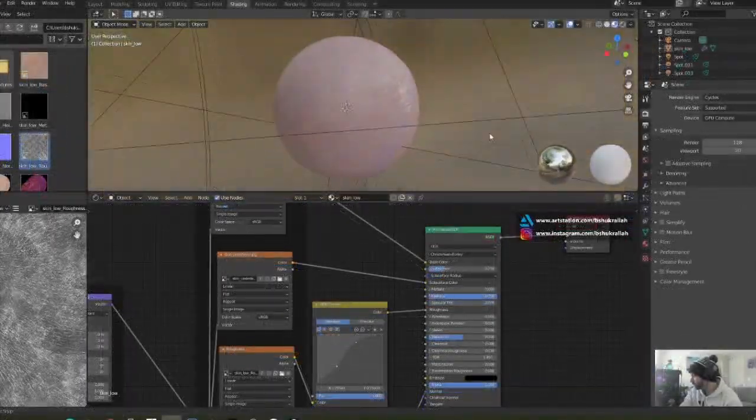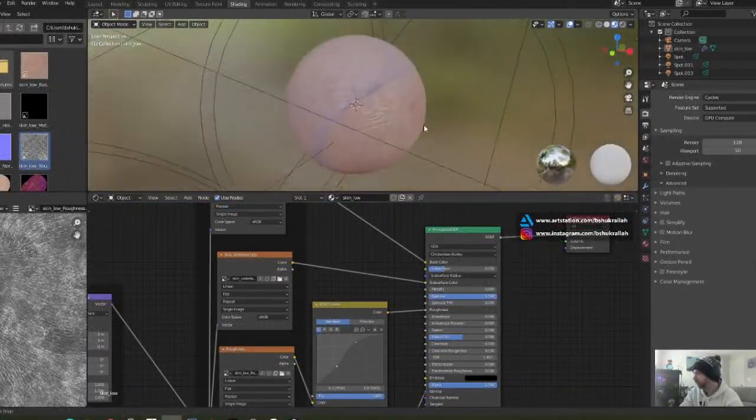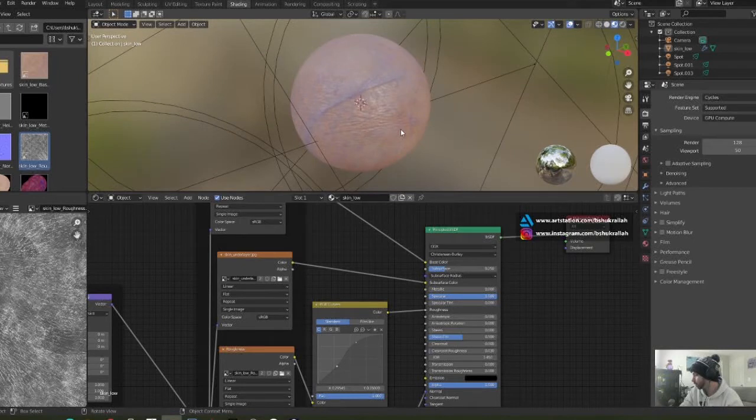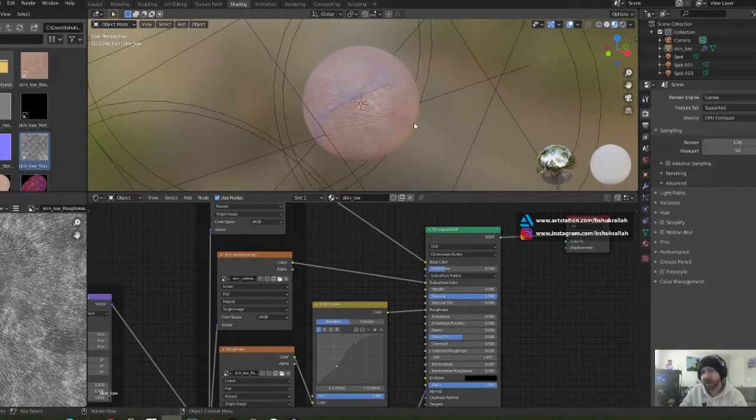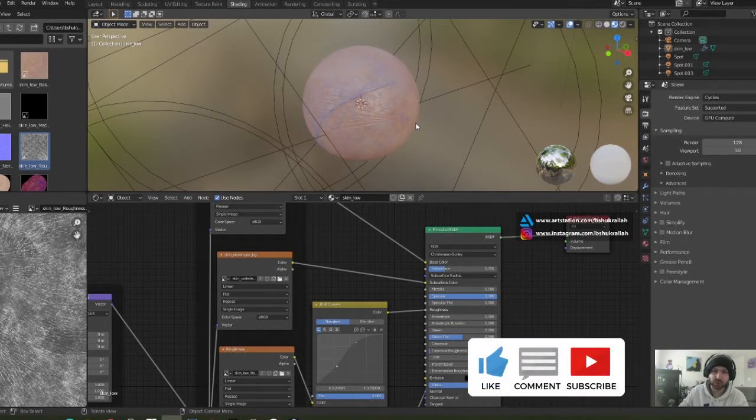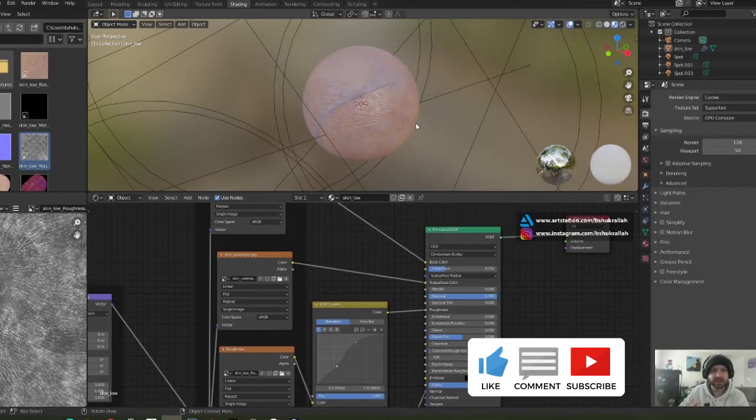This is the final result of the shader we're going to be breaking down, the node setup. If you're interested in how I created the maps, we have another tutorial coming up in a few days.